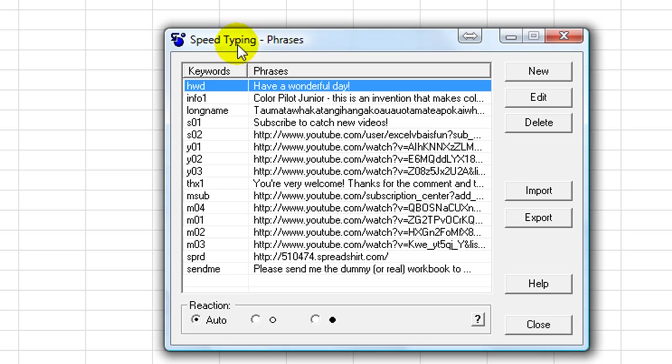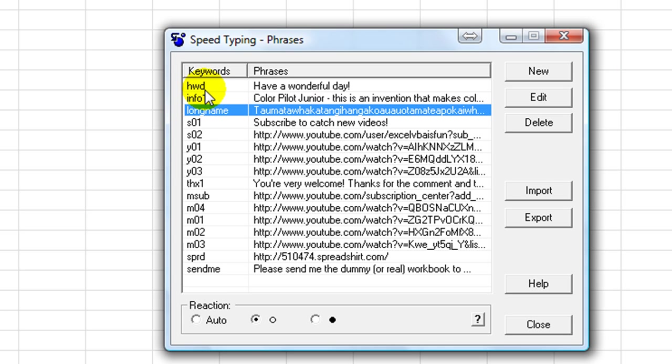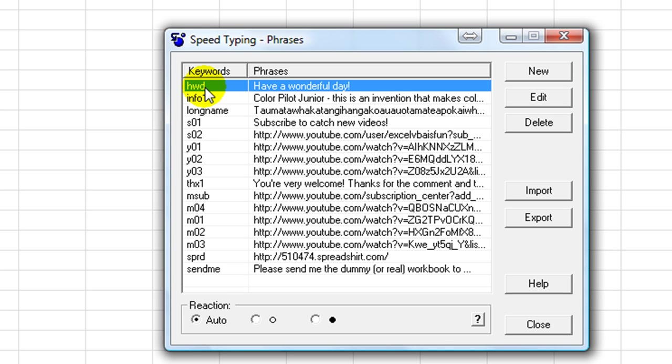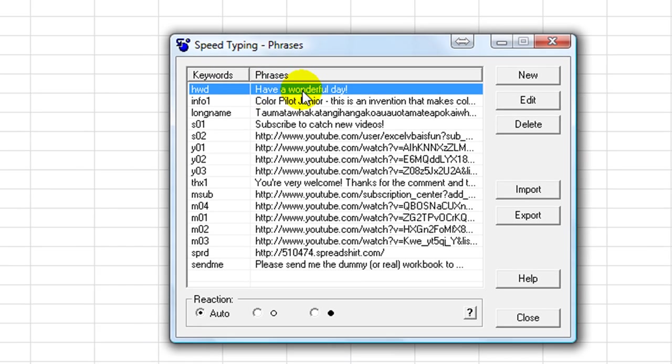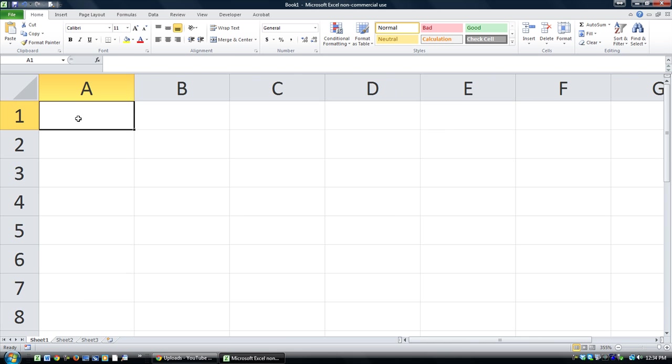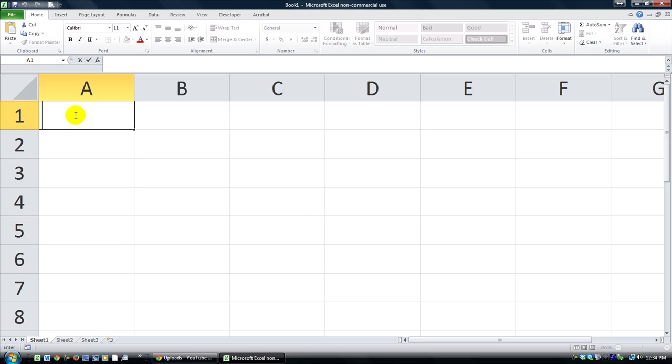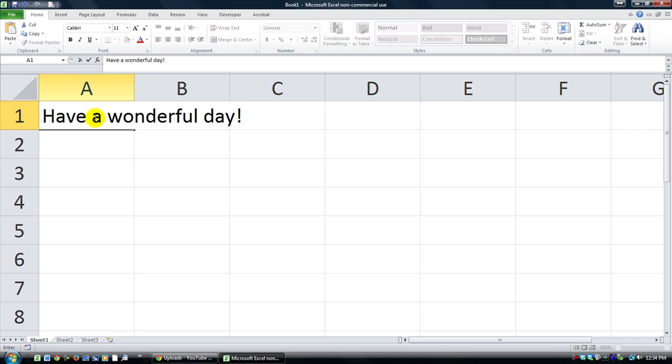Let's check out this first one, HWD. This one and InfoOne and Long Name are all defaults that come with the program. Let me zoom in here on A1. If I do HWD in a cell, it won't do anything because what I need to do is double click on the cell to get into some kind of text or word processing mode. But then it works. HWD. As soon as I typed the D, the final character, it erased the whole thing that I typed and typed over it: have a wonderful day.